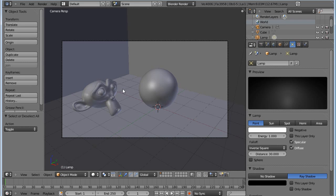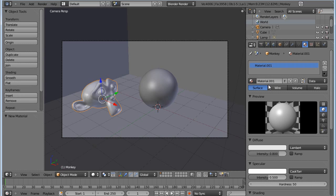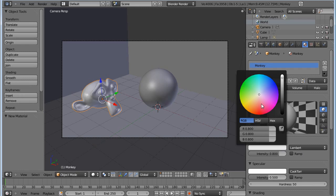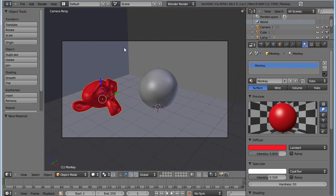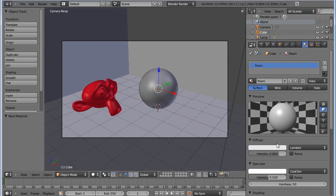I now have a camera and a basic standard default lamp with the real settings. So what we're going to do is add quickly two materials, add some materials for these other objects. Just make this one red and call this one room and leave this one with default settings.